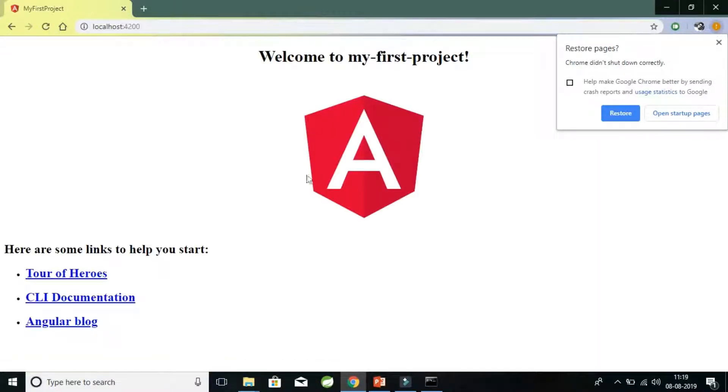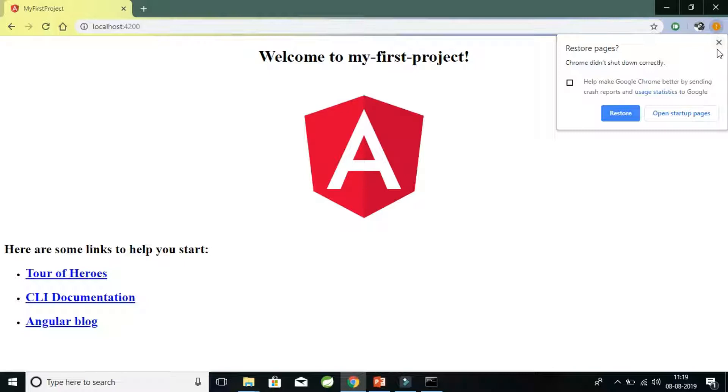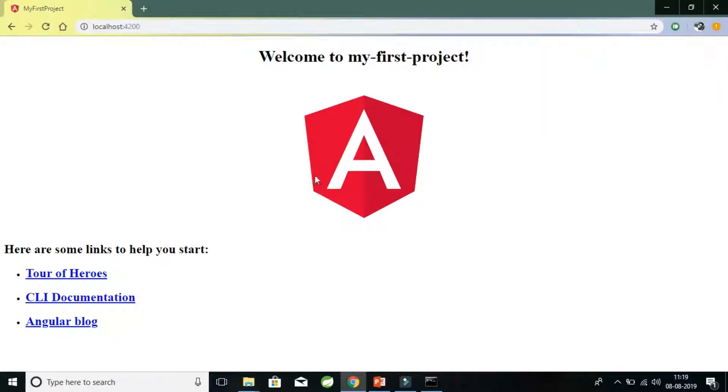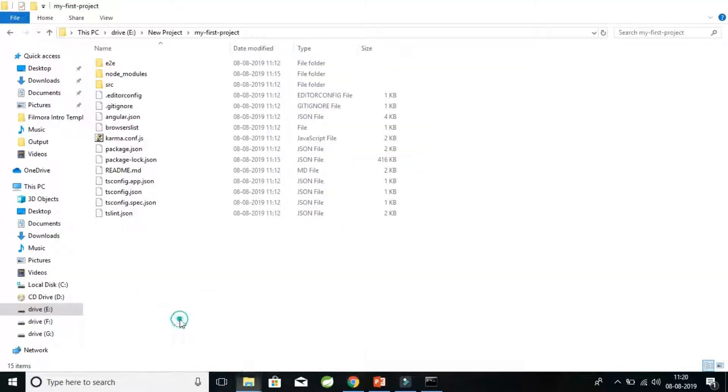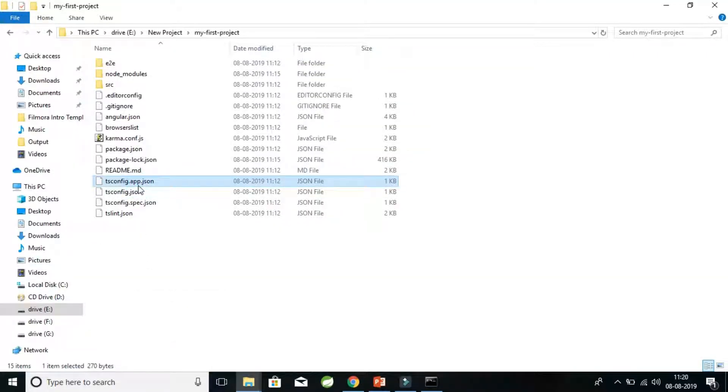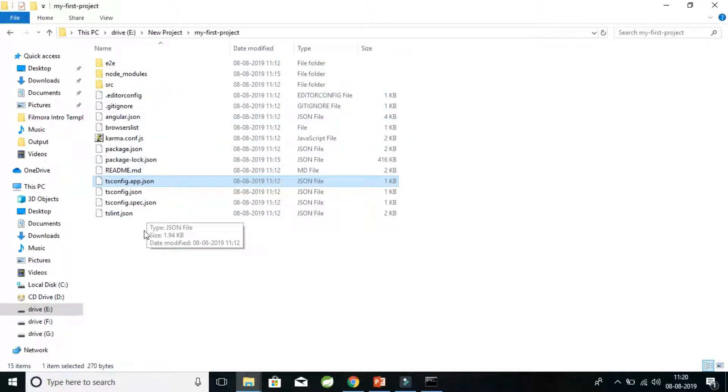And wow, this is our first application given by Angular as a starter project to us. So congratulations, we have created our first application. Now we will be understanding all these configuration files given by Angular as a gift to us, but in the later videos.